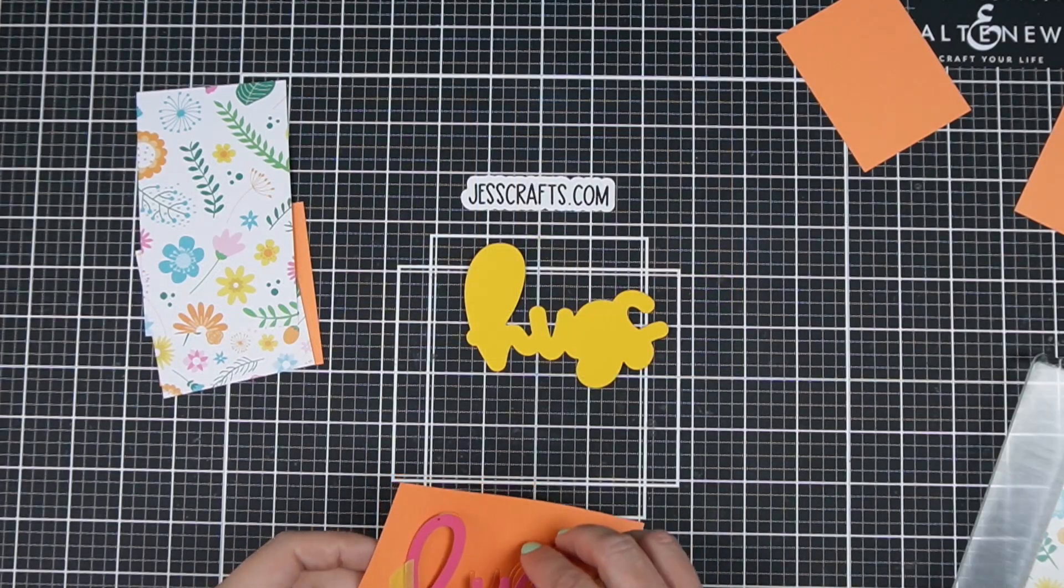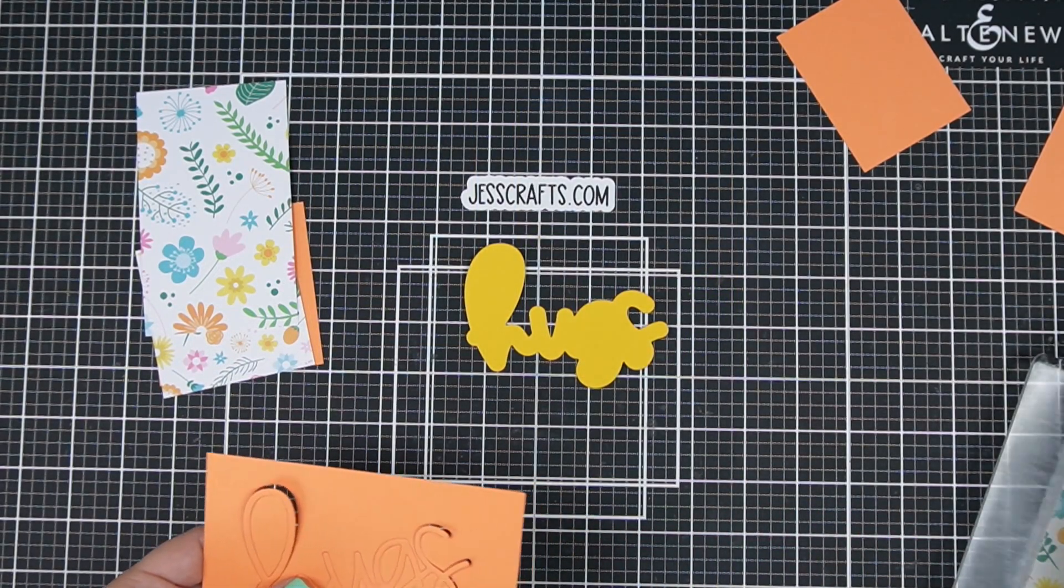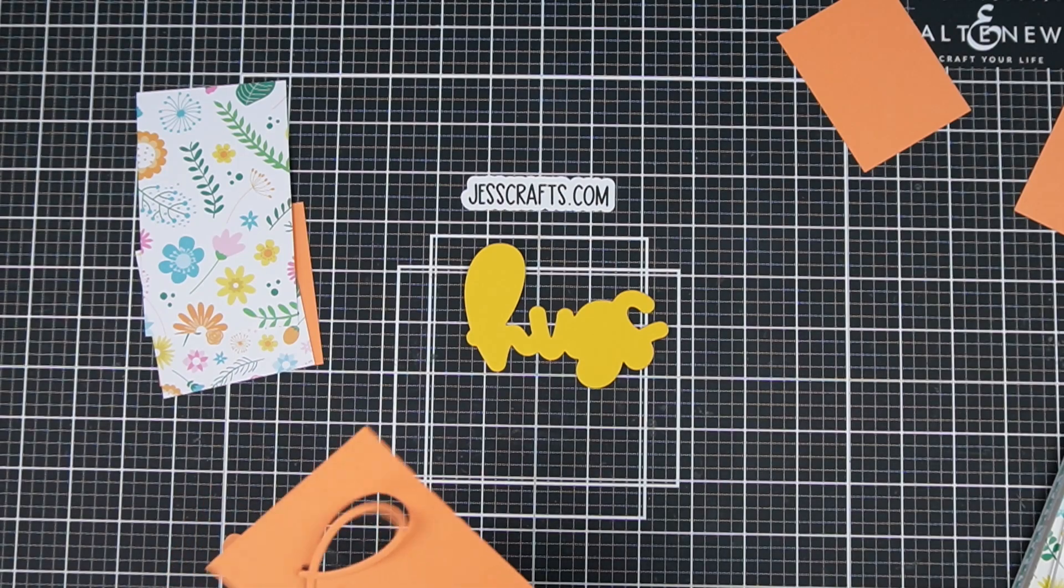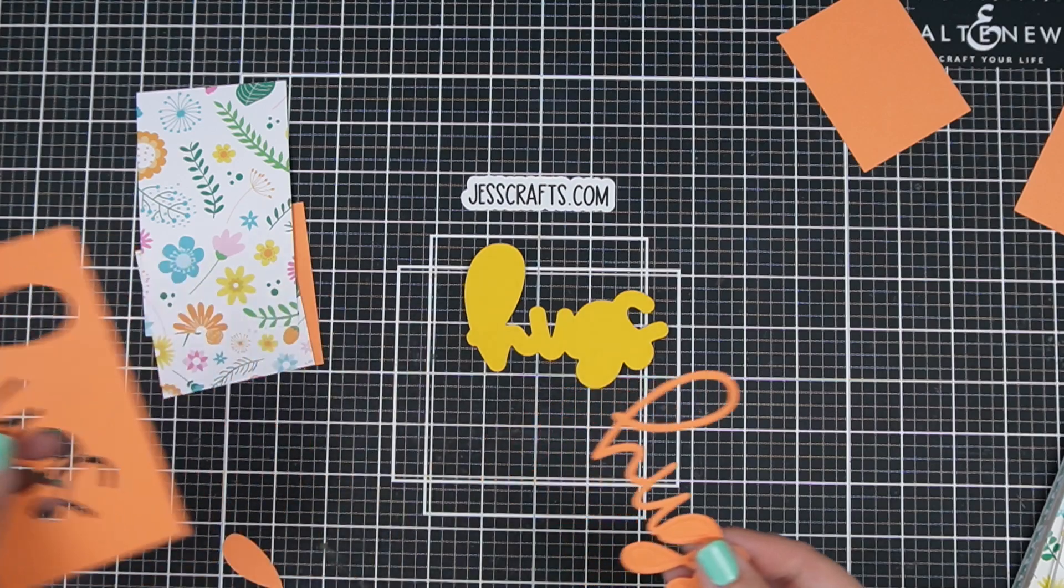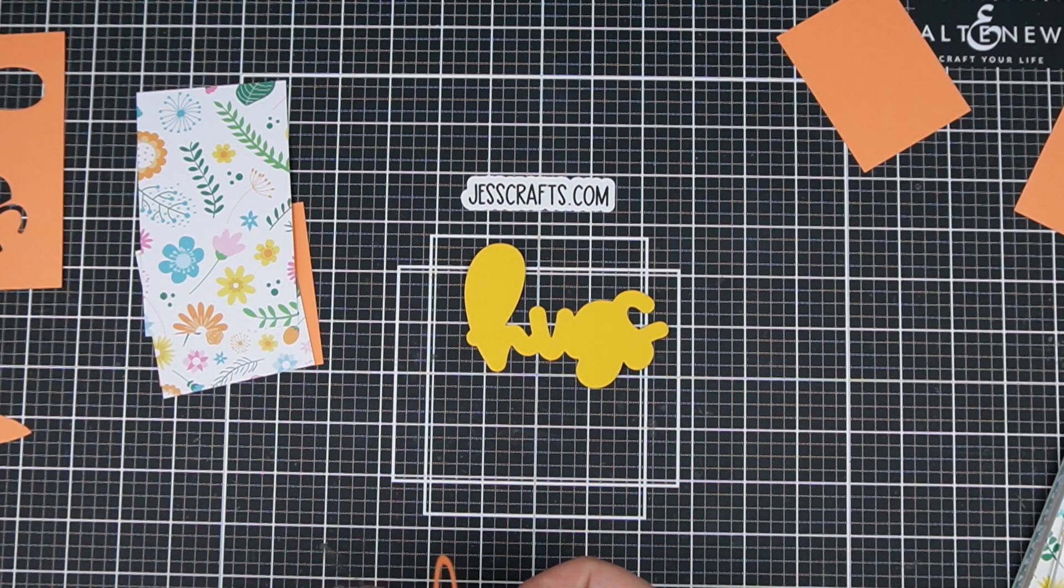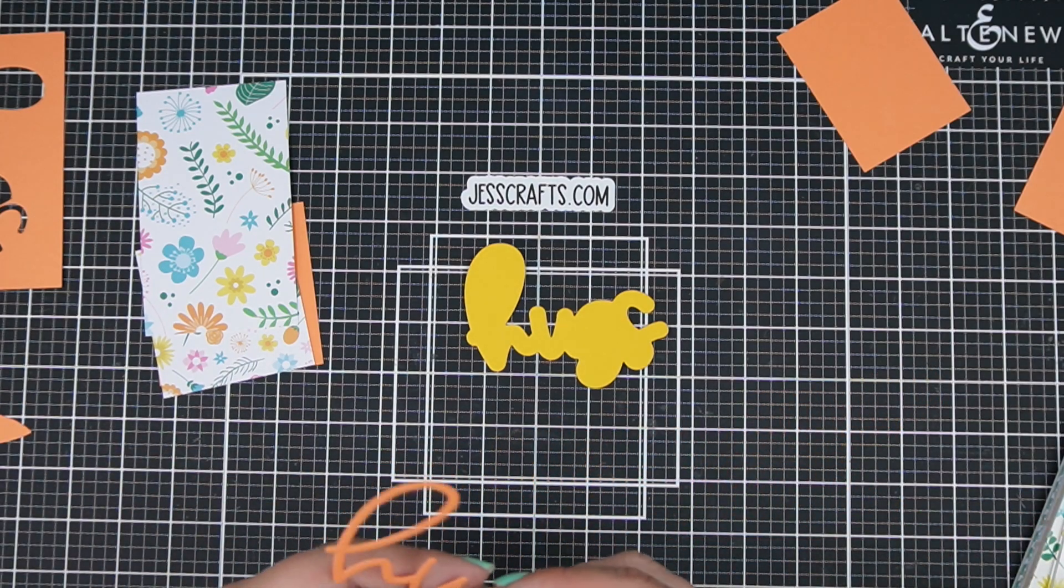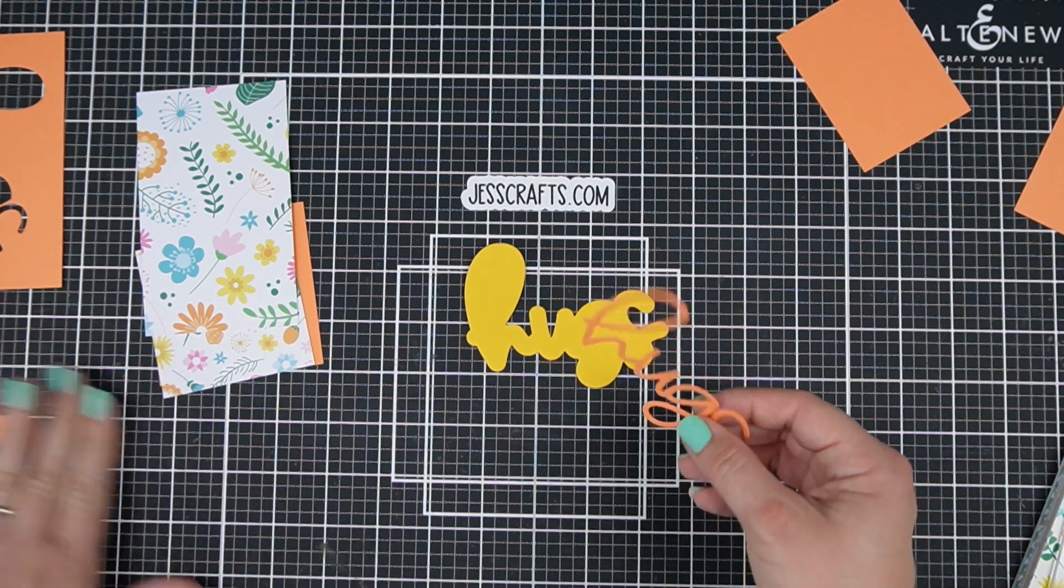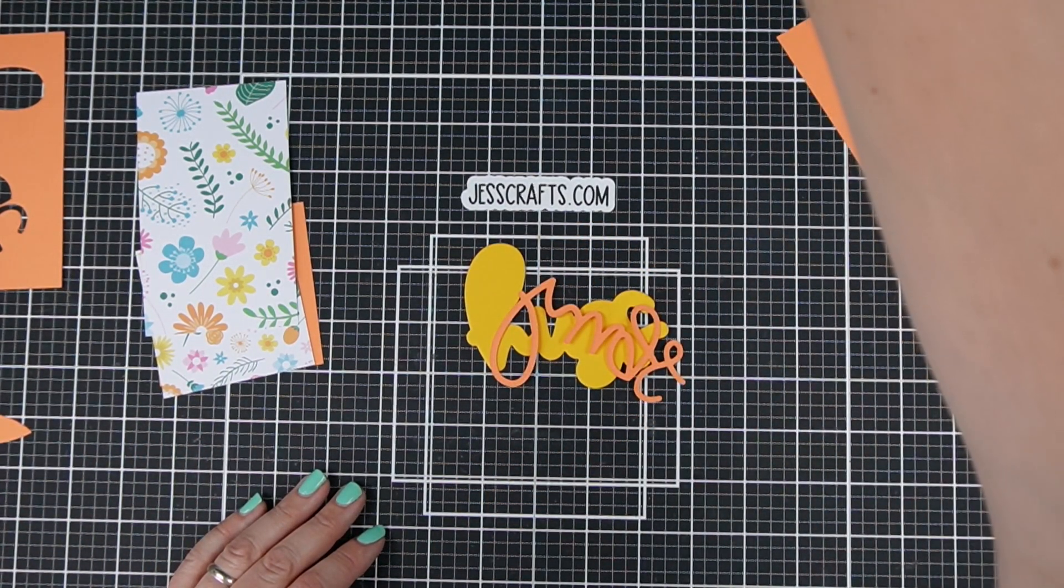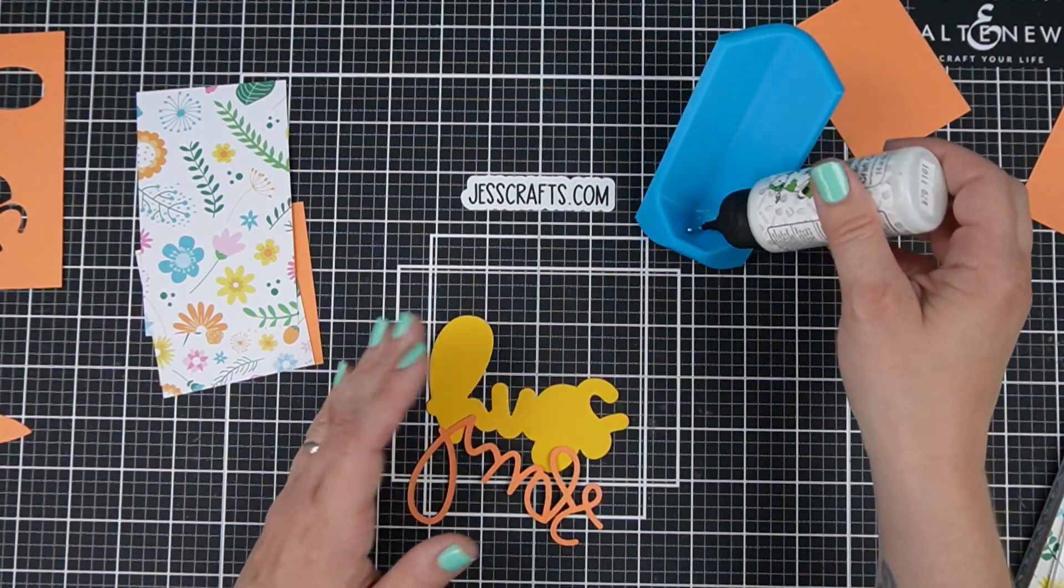This happens to be a Simon Says Stamp cardstock however most of the cardstock in my collection is actually from Michael's recollections 110 pound or Park Lane from Joann's which I also believe is 100 or 110 pound and they have a lot of great color selections there.